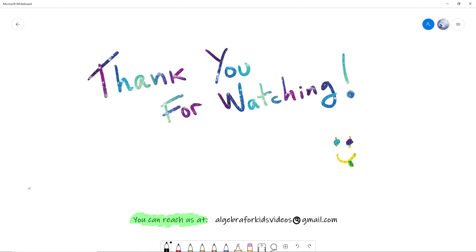Thank you for watching our videos, and we will see you soon. Bye-bye! Thank you for watching.